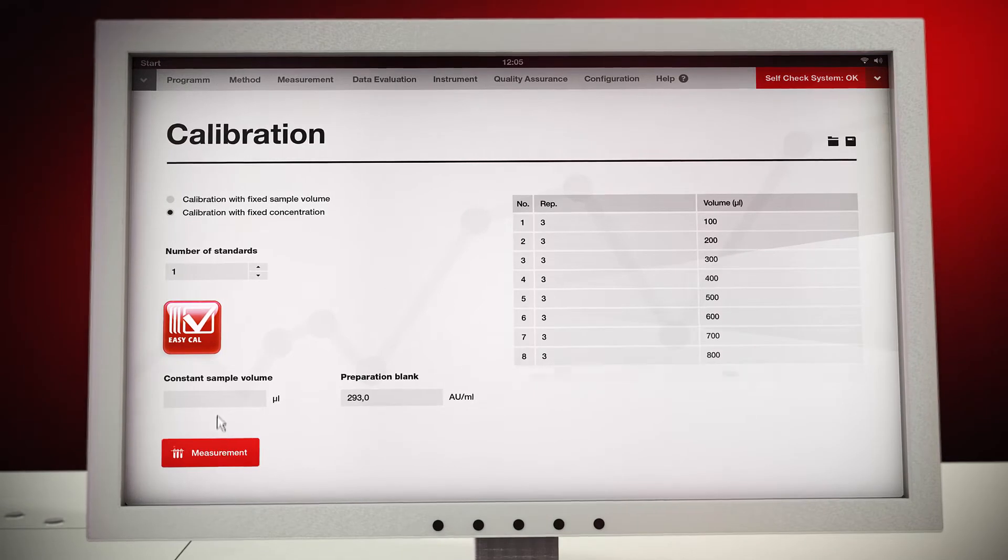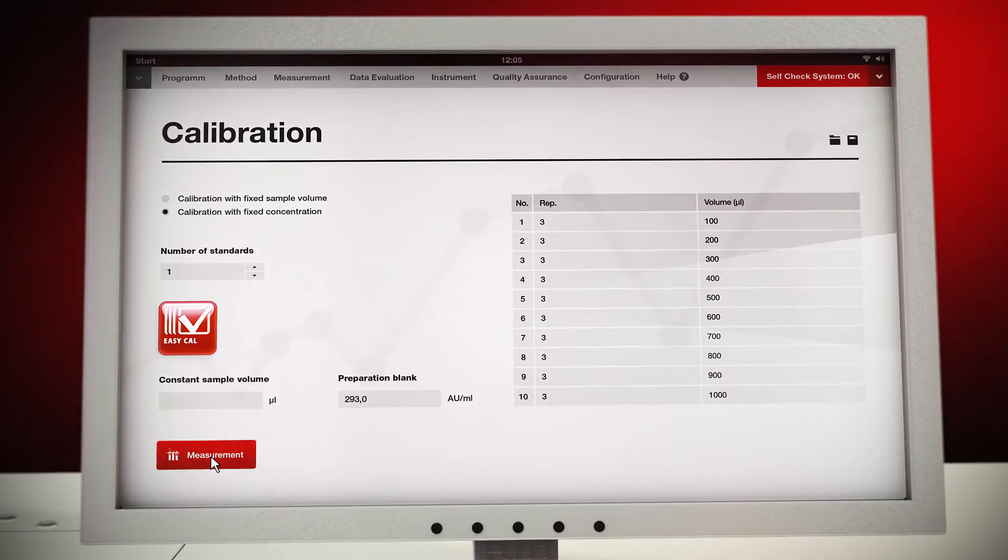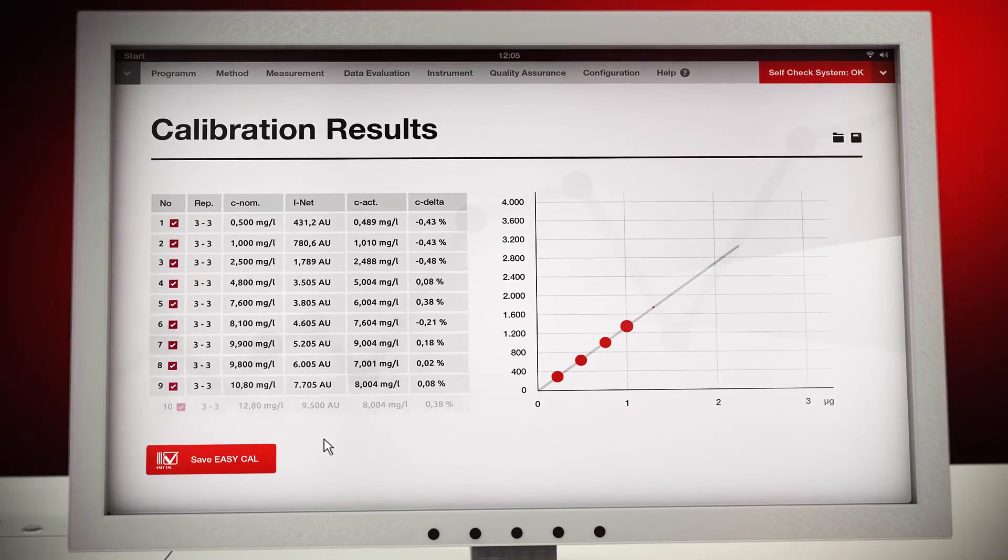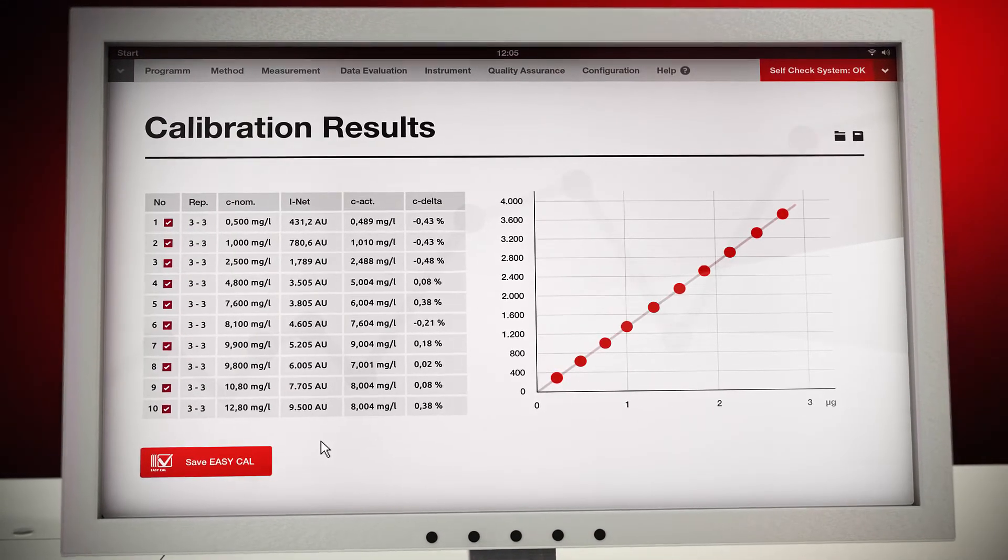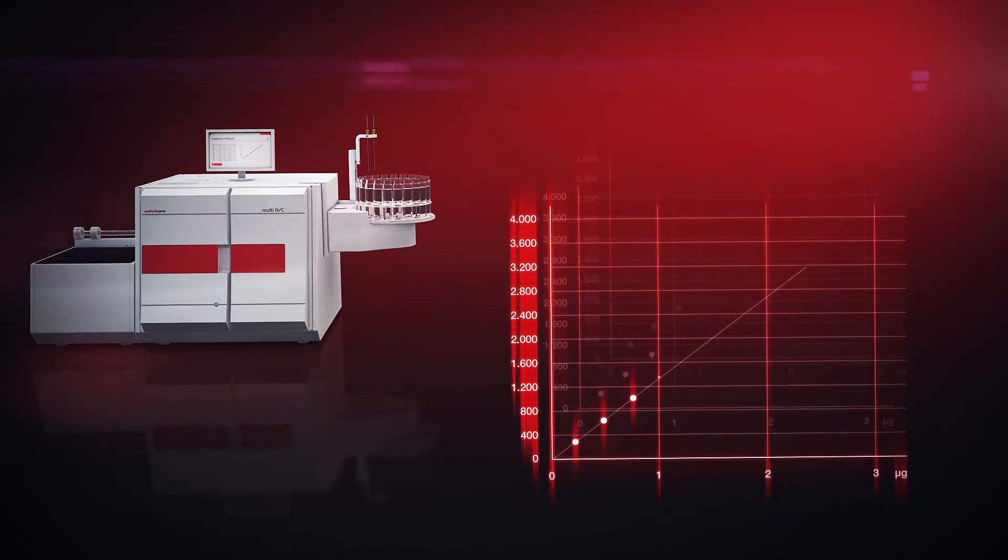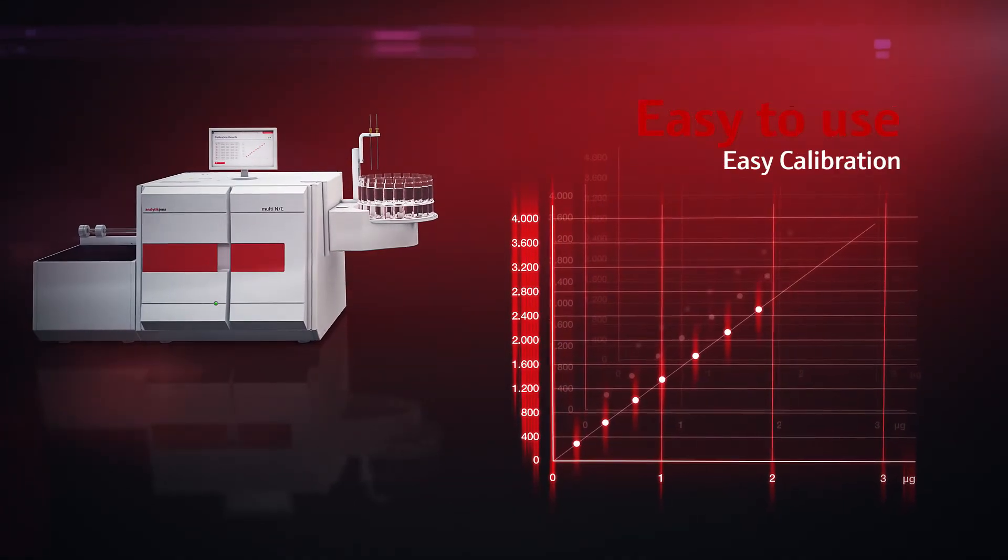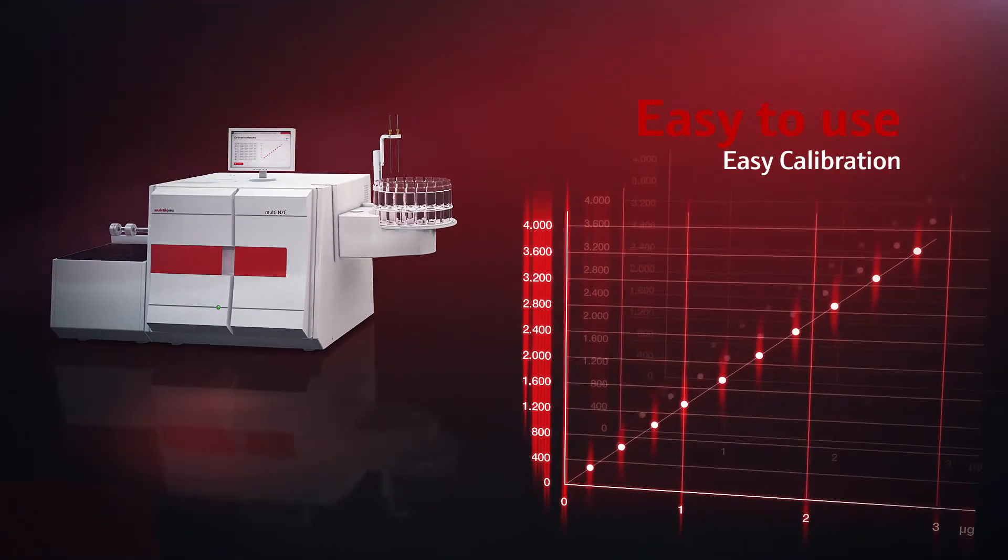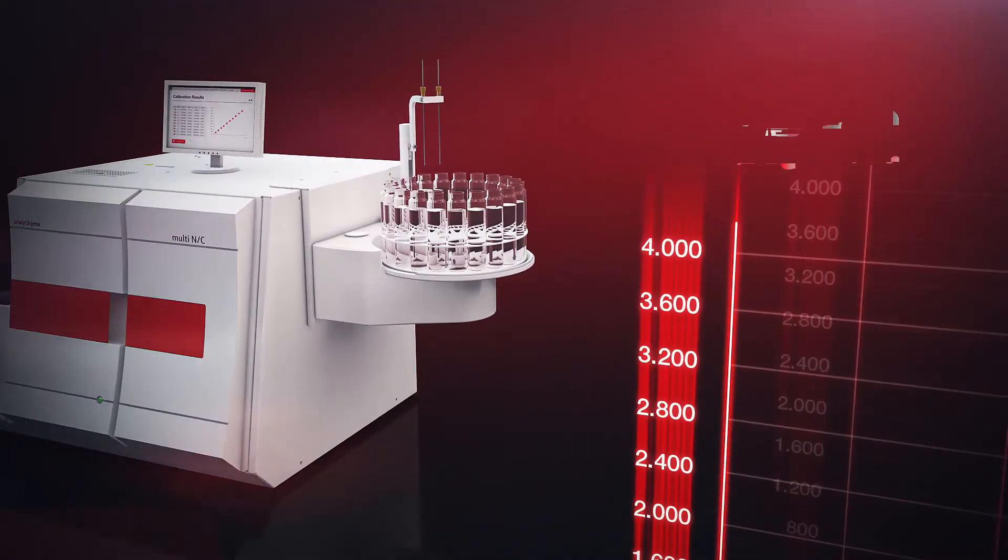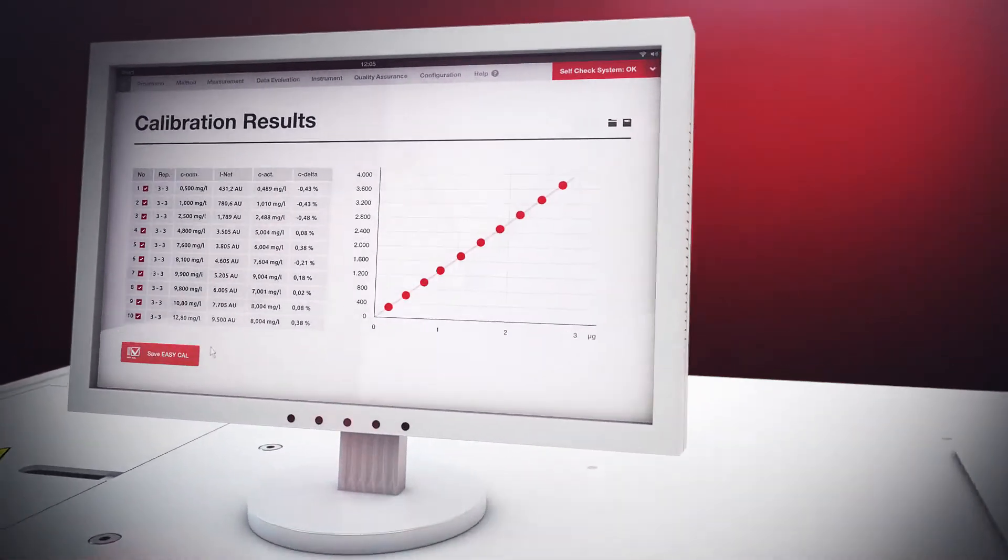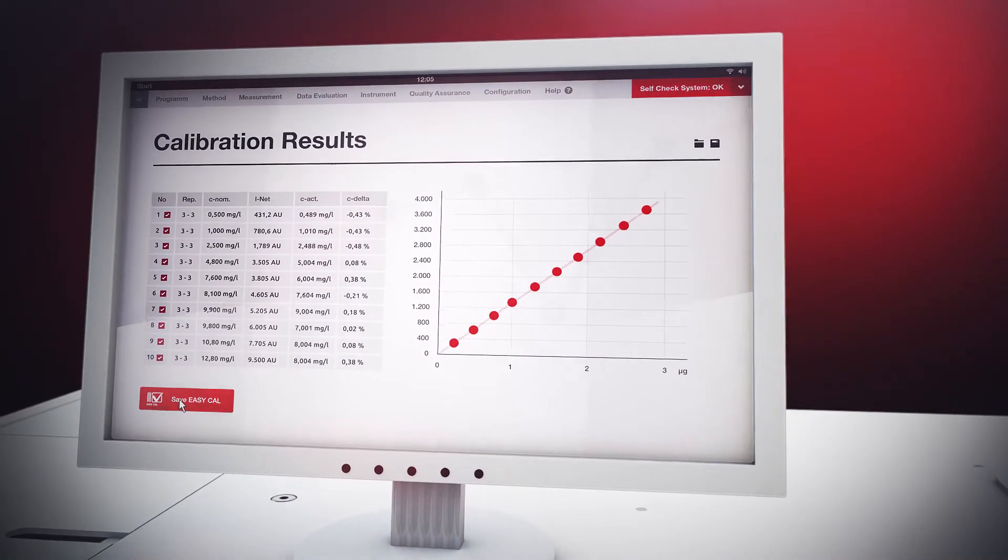EasyCal makes calibration easier than ever before. Software features like single standard multipoint calibration and automated calibration curve selection allow operating the instrument without expert knowledge.